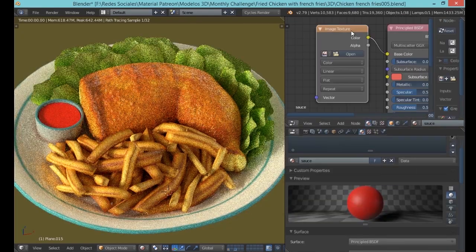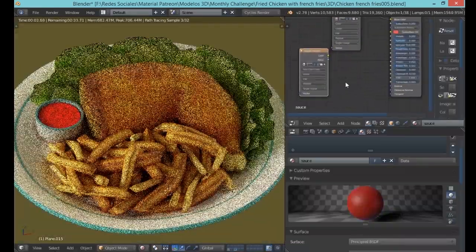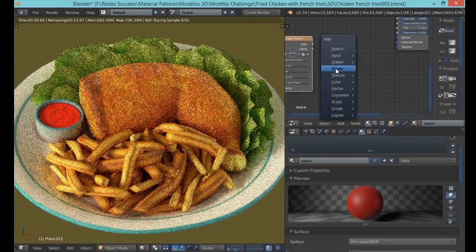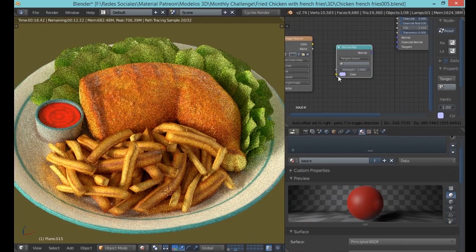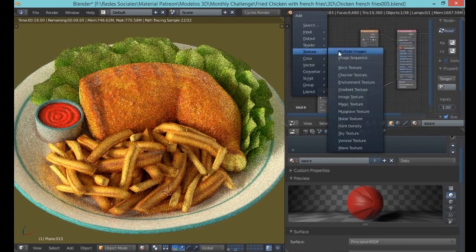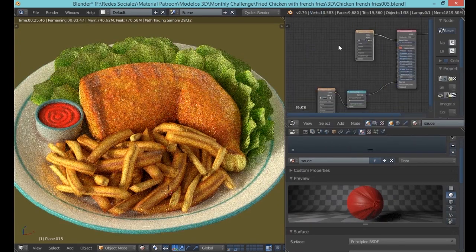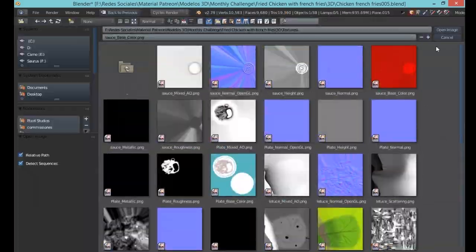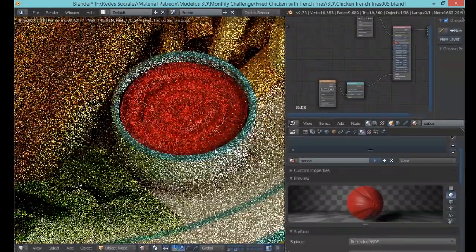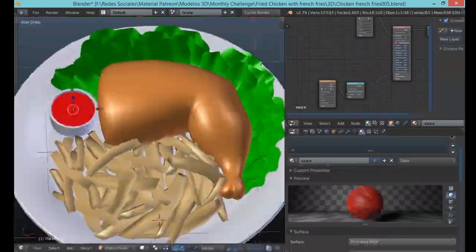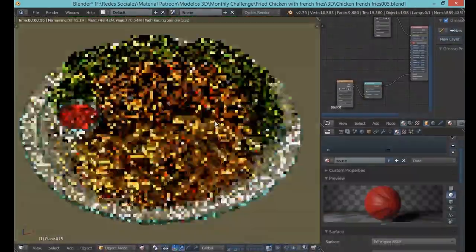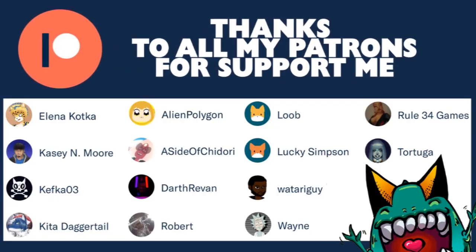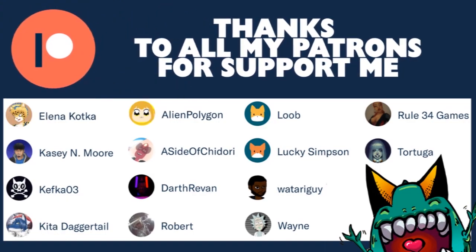And thank you so much to all my patrons who support me. And that's all. Hope you enjoyed the rest of the video, and I'll see you next time. Bye bye. Thank you so much for all my patrons who support my work. I really appreciate it, all your kindness and your help. Thank you so much.